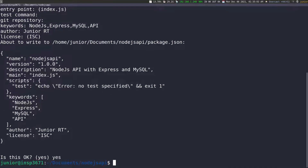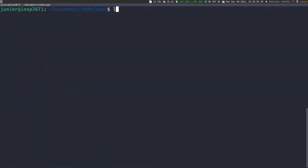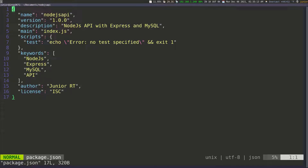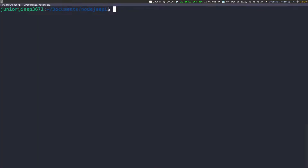I'll say yes to confirm, then clear the screen. If we list everything, you can see we now have the package.json file that's going to manage our dependencies. Let's go inside this file and see what we have. Everything we specified is in here — the name, version, description, the main file which is index.js, some scripts we'll come back to, keywords, author, and license.